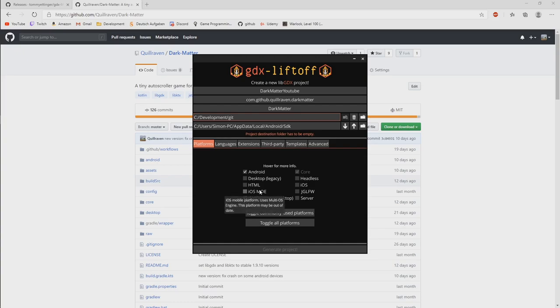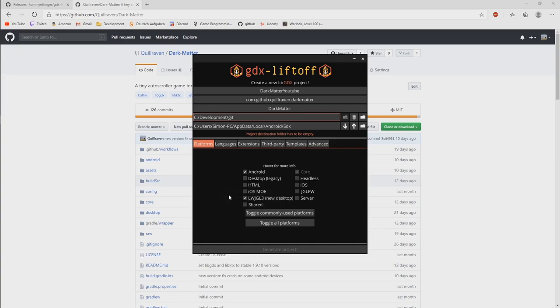So we want to develop for Android, so now this gets available and should locate to the SDK folder of your Android SDK.